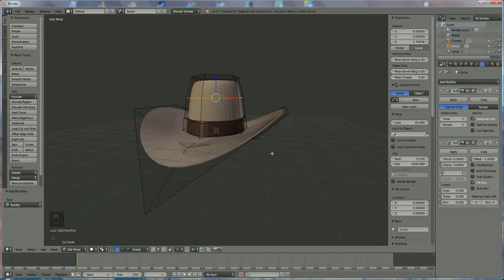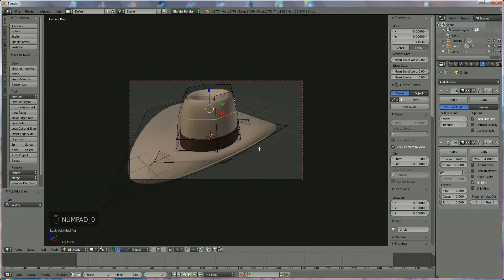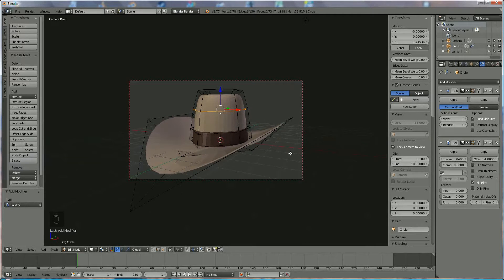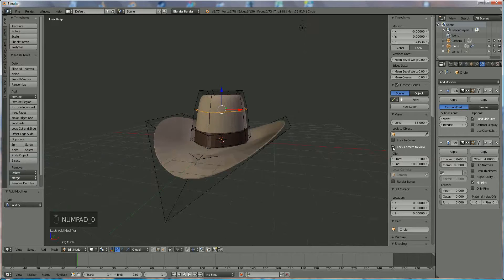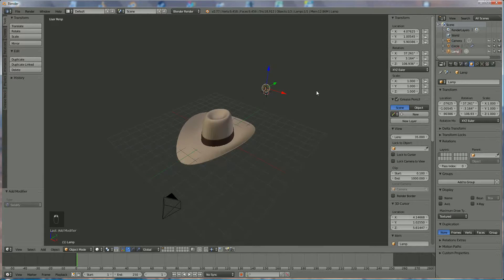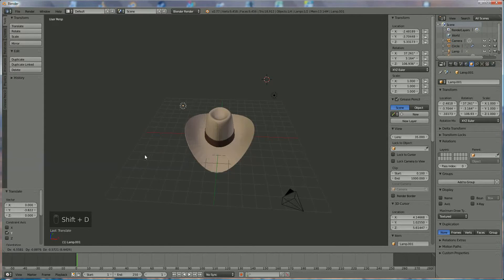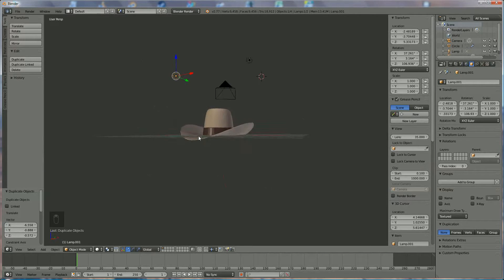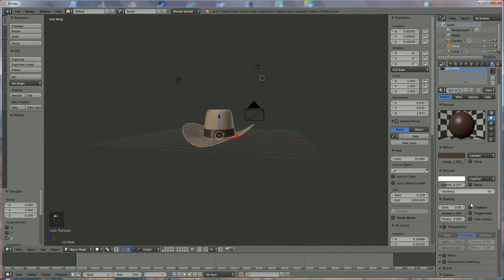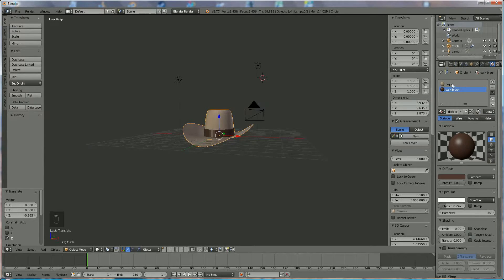The few things left to do is position the camera. We're going to lock the camera view and press 0. I want to look at my hat like this. Unlock. And we position the lights — place a lamp, one over here, Shift+D, one over there. We select the head and say we don't want any shadows whatsoever.